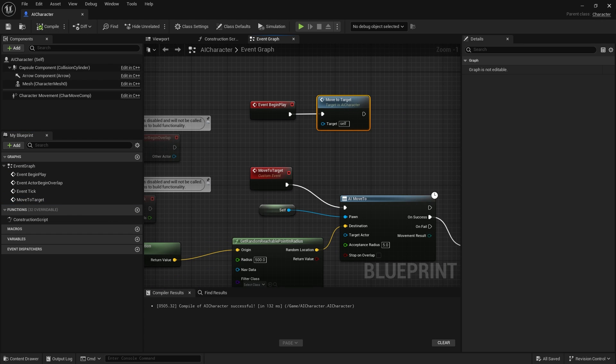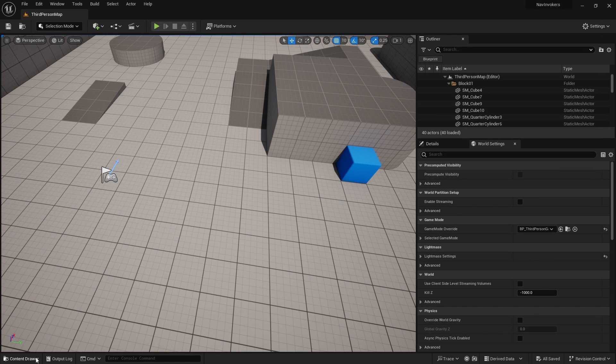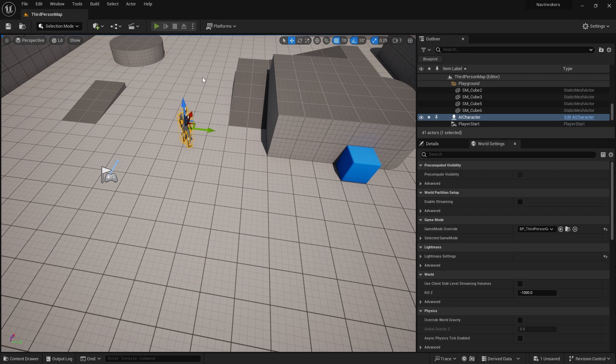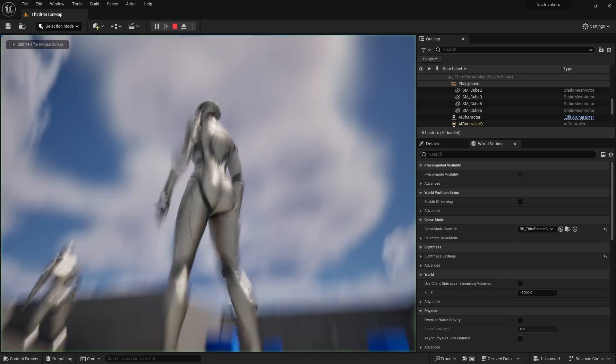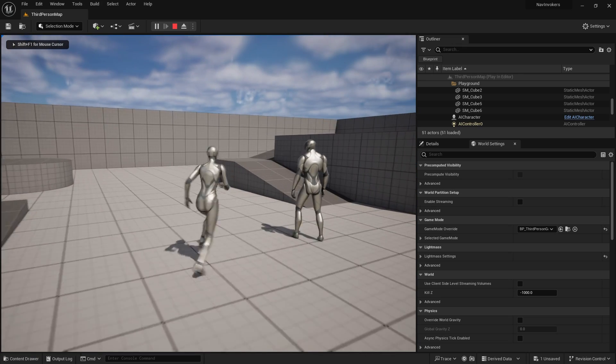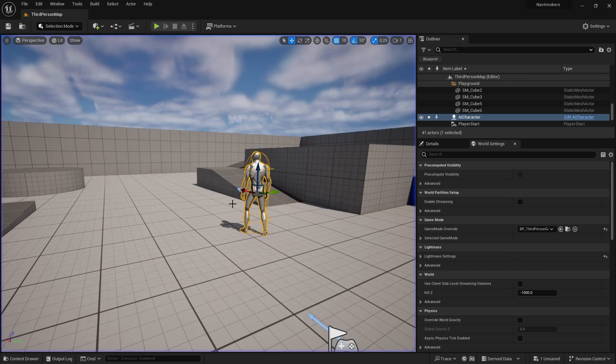At the moment, I don't have a nav mesh volume in here, so if I just drag that into my scene, nothing's going to happen because there's no nav mesh for him to navigate.